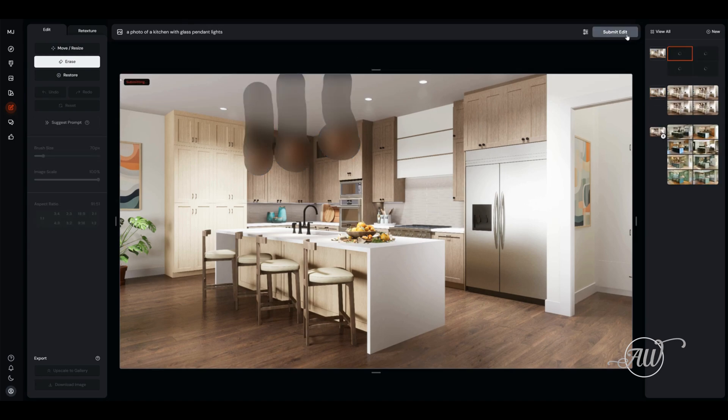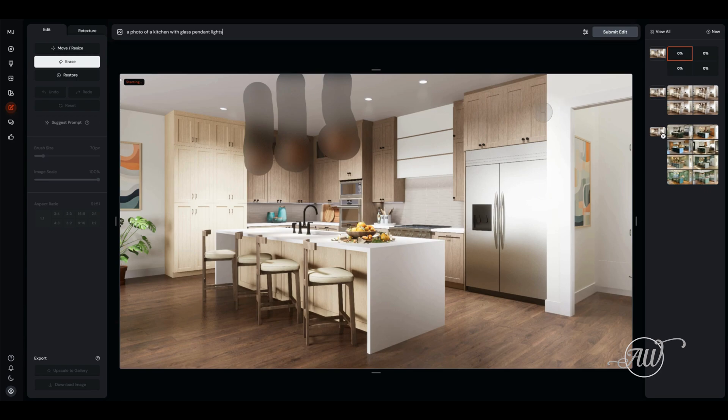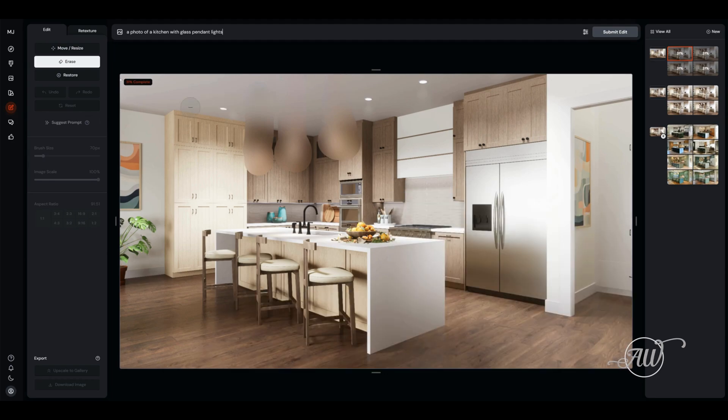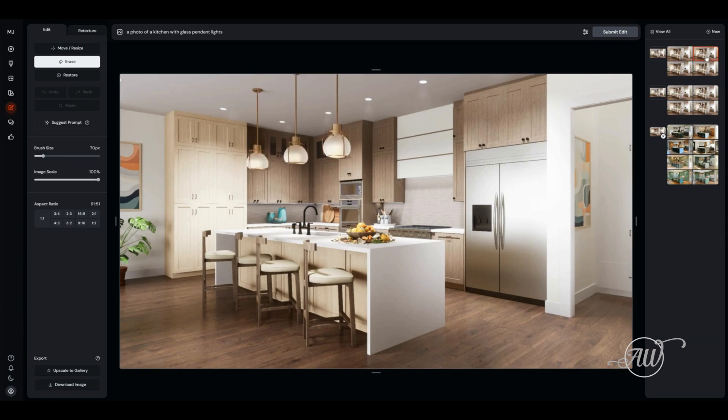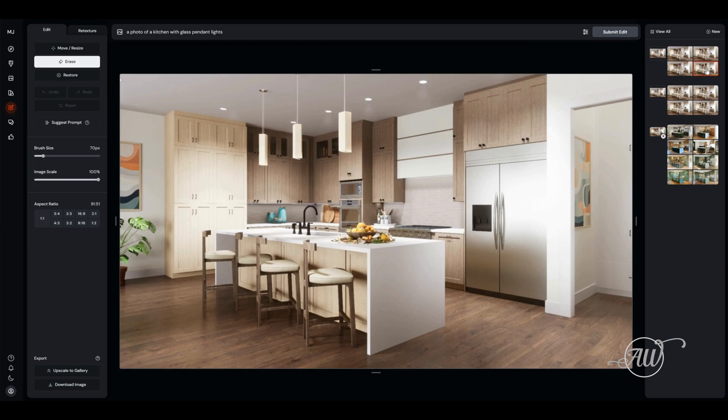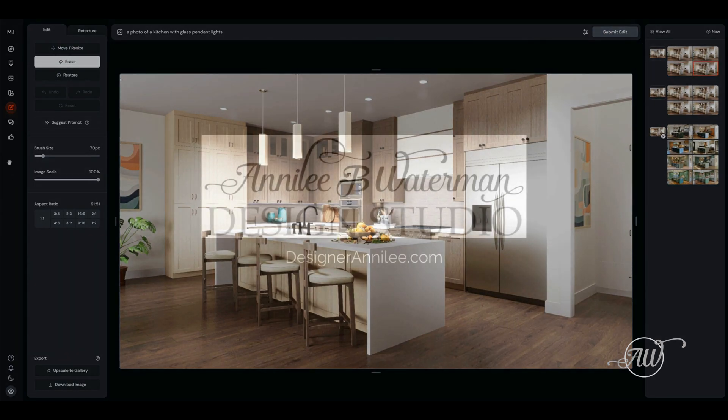You then put in your prompt. I want a photo of a kitchen with glass pendant lights, and hit submit edit. It's going to generate four options for you with different light fixtures. Of course, they're not going to be exact products and they may not be exactly what you're looking for, but it will give you an idea. It gives you four different options that you can play around with and take a look at.